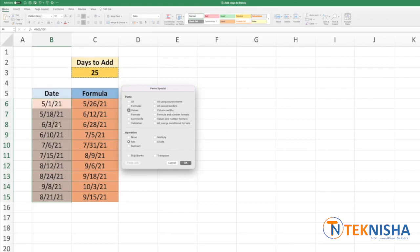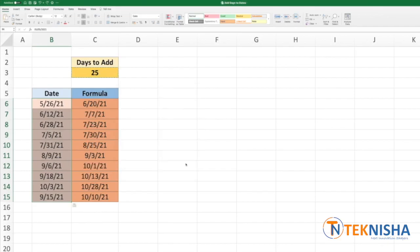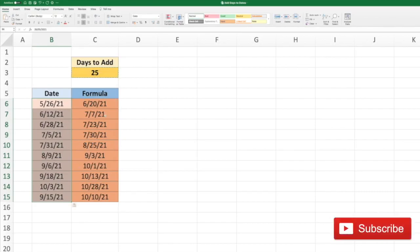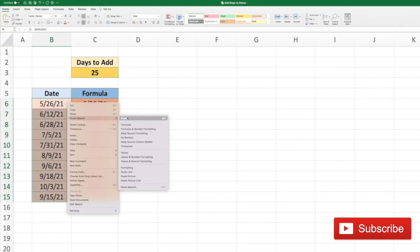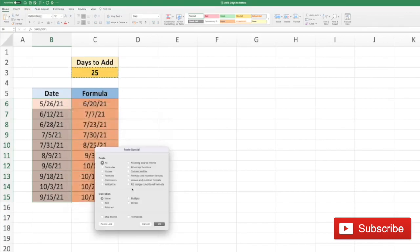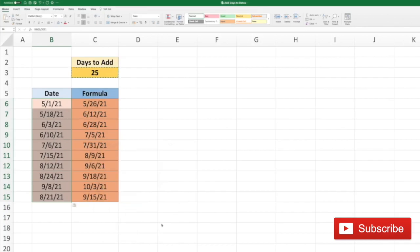They've all been updated with 25 days added, and our formula column also is now updated. We can also subtract the days using the same method. So we have 25 selected right now and our date column selected. So I'm again going to right click, Paste Special again, and here choose values and subtract and say OK.